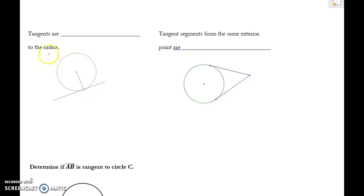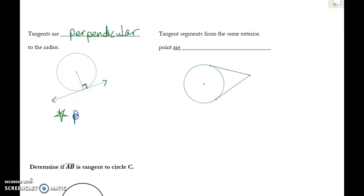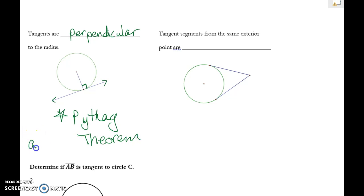The first rule is that tangents are perpendicular to the radius that goes to the point of tangency. Whenever you have a tangent and a radius, they form a right angle. The main tool you'll use from this is the Pythagorean theorem — a² + b² = c² — so be ready for that even though we're working with circles.